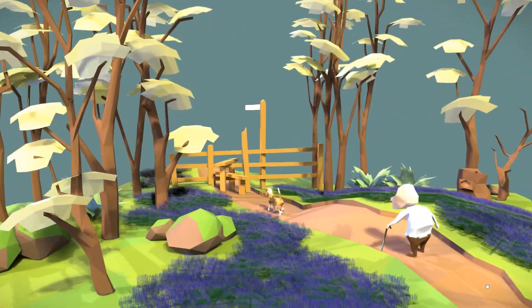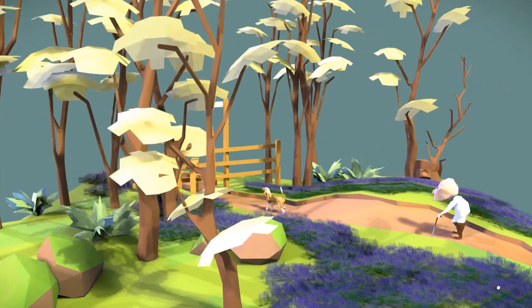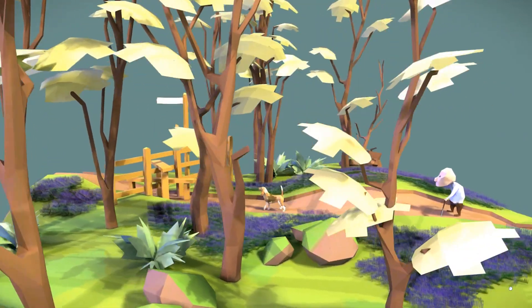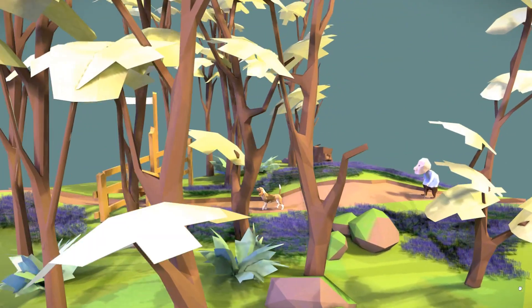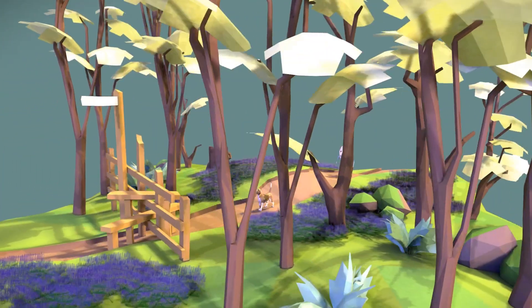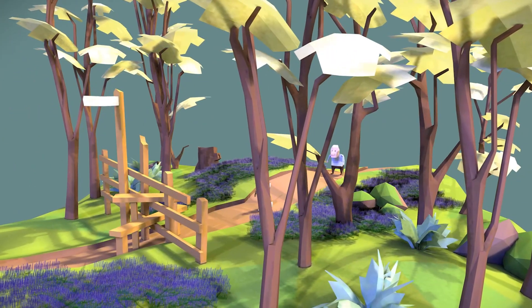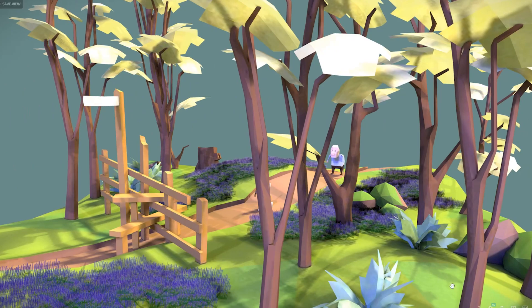So start with low poly, nice and simple, simple colors as well, I wouldn't go into painting too early, I wouldn't go into sculpting too early either, just keep it simple.